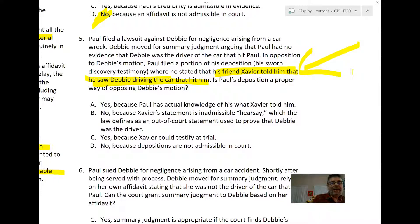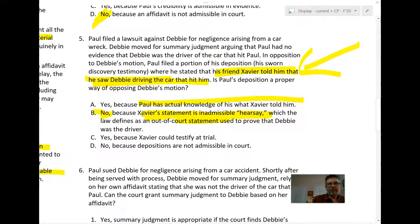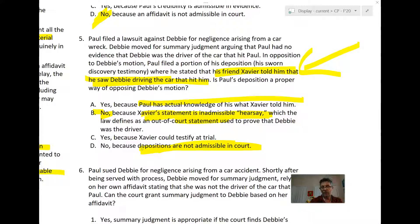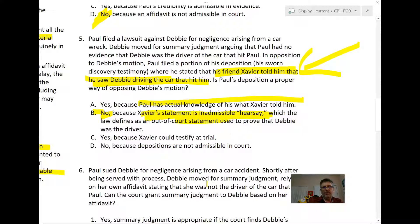Answer A is not correct — who cares what Paul has actual knowledge of. Answer B is not correct. Answer D — that depositions are ordinarily not used at trial — is partially true; depositions are used sometimes to impeach credibility, but usually they are just evidence of what a person would say at trial. The answer here is C, because Xavier could testify at trial.